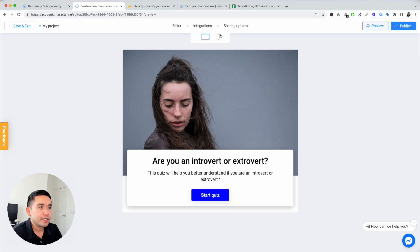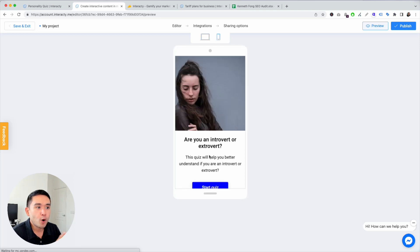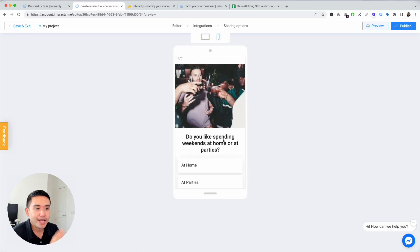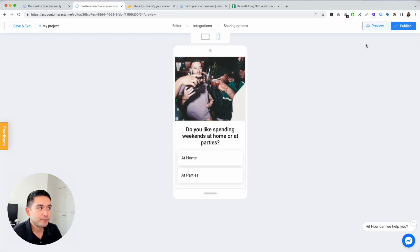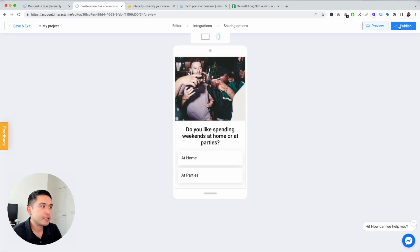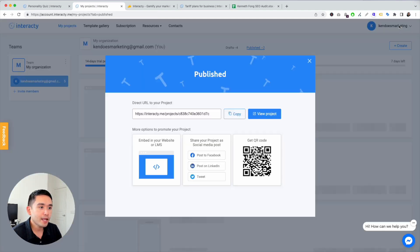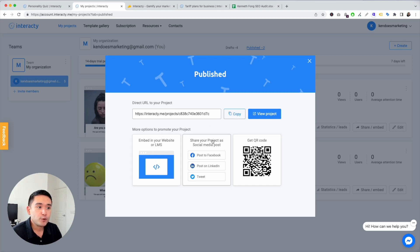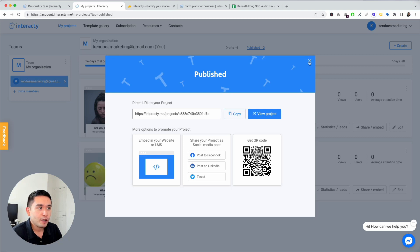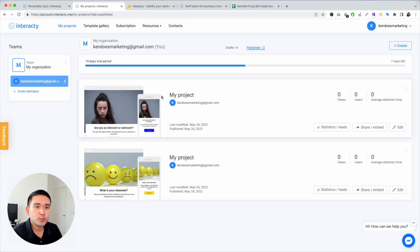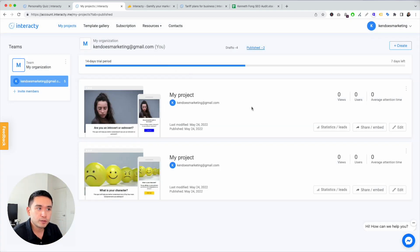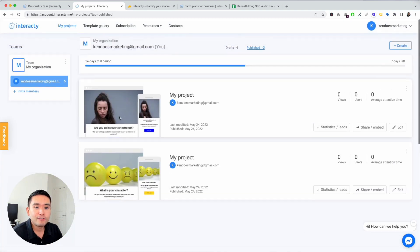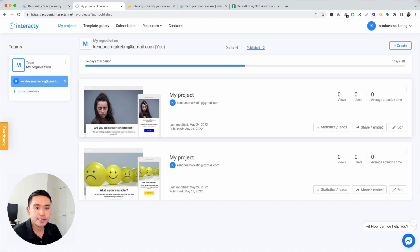Once you're done, you can hit publish, publish and direct URL to your project. You can embed it, you can share it on social, or get a QR code. Really, really simple to use. I love the ease and simplicity of creating a tool literally in just a few minutes.